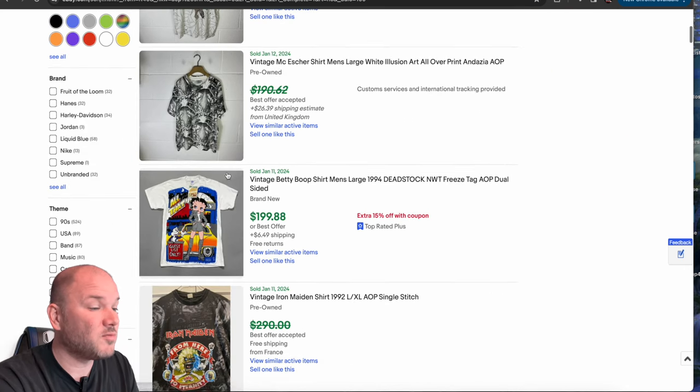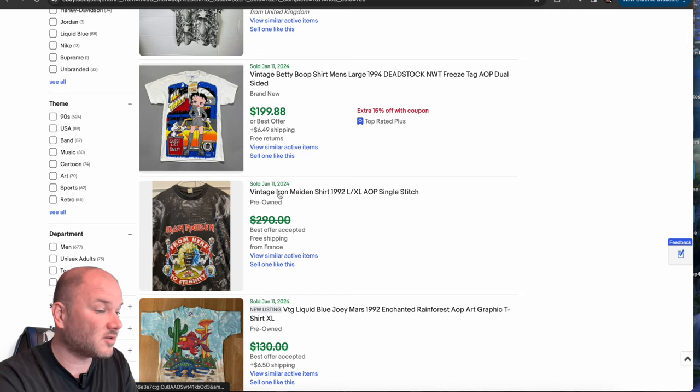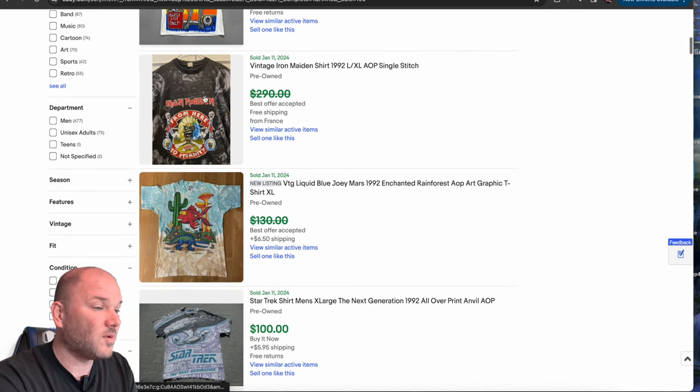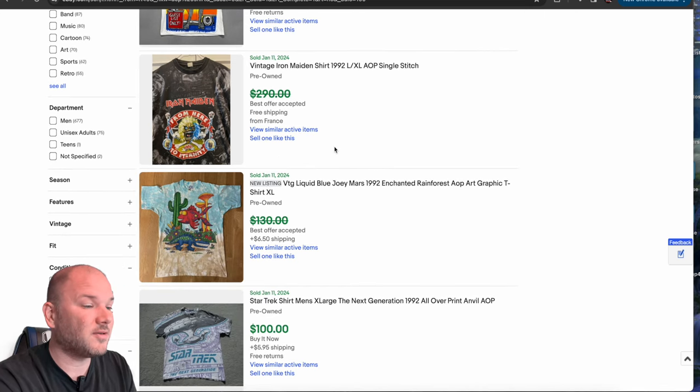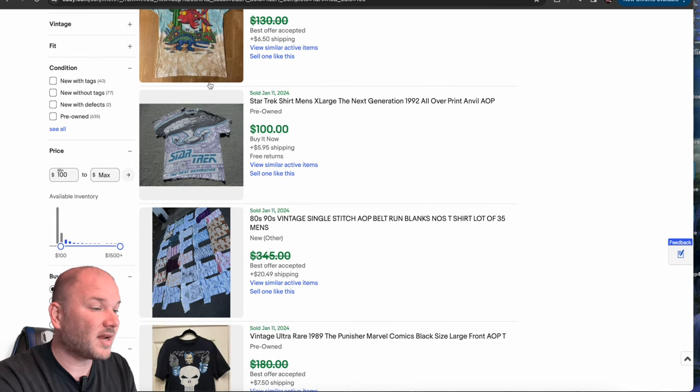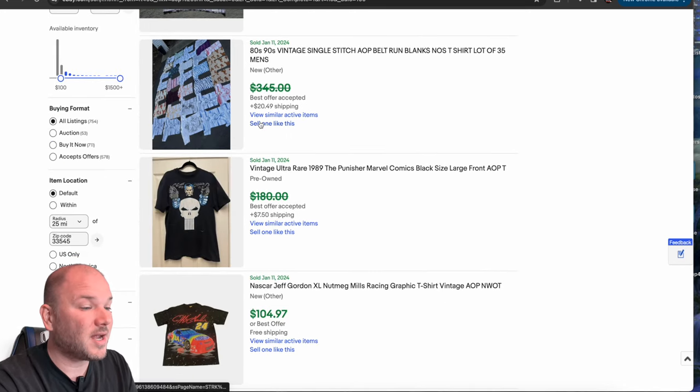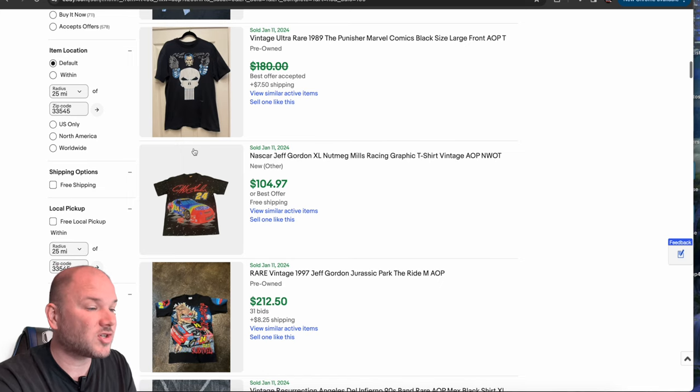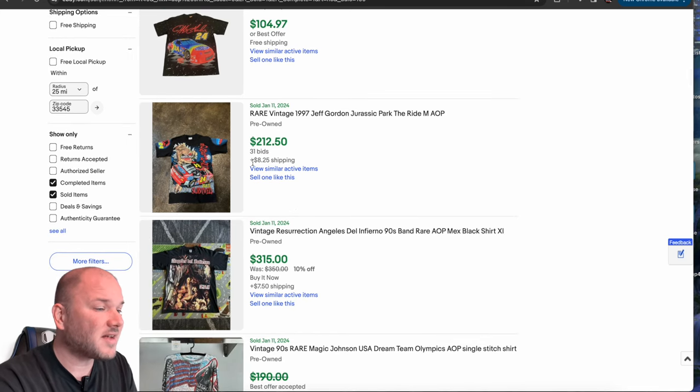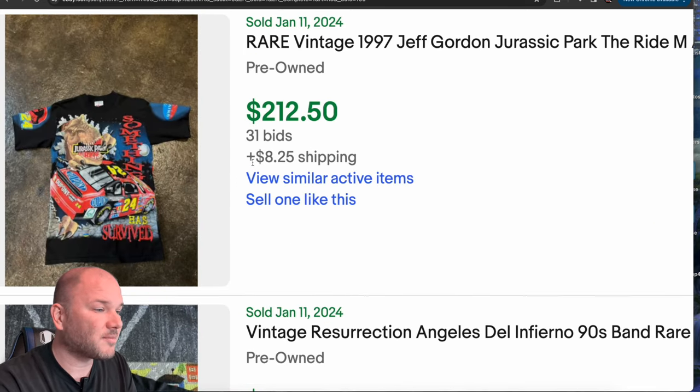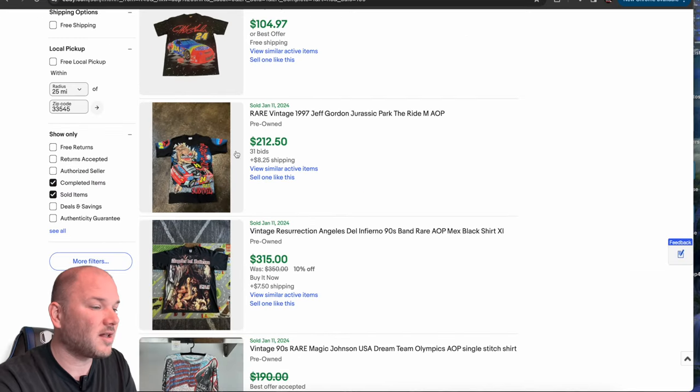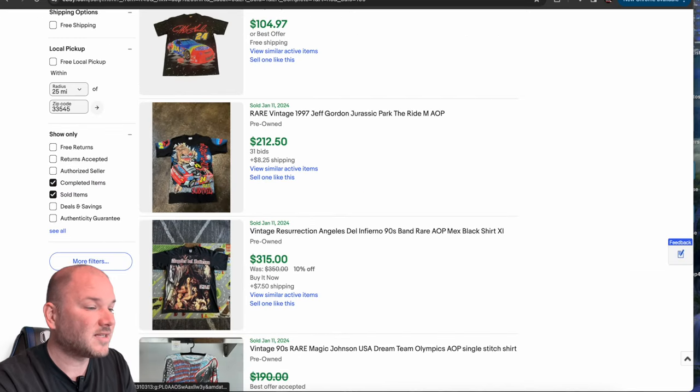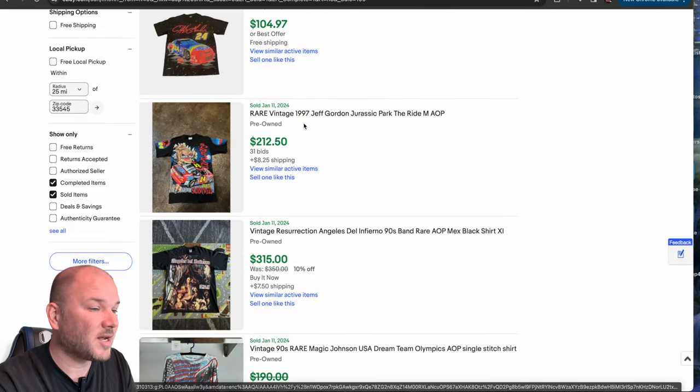Anything from Star Wars to movie print to cartoon characters to obviously our band t-shirts, our Iron Maidens, our Beatles, our things like that. Star Trek and Star Wars, very popular video game shirts with all that. Teenage Mutant Ninja Turtles, NASCAR, all possible. There's a really great Jeff Jordan Jurassic Park, the ride one, sold for $220 all in. That's a fantastic shirt and that's from 1997.